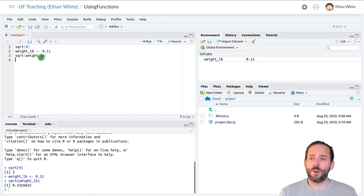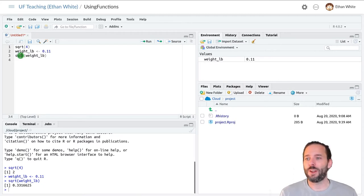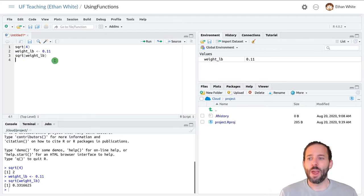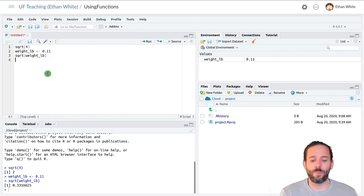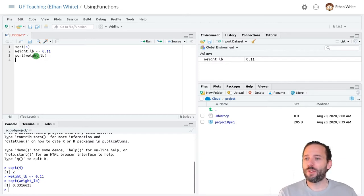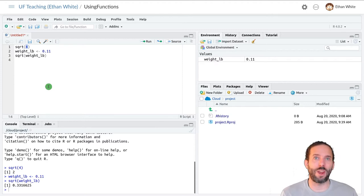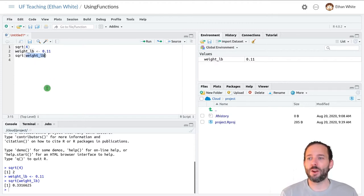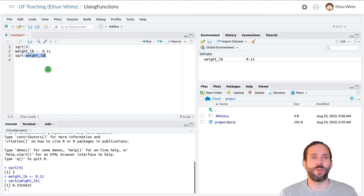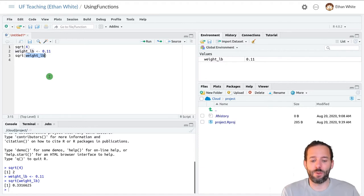A function is composed of two parts. The name of the function, in this case sqrt, and then any arguments that the function needs to calculate its value. And so in this case it's the number 4 is the argument, because we're just taking the square root of a number, so we need to give it a number. And here the argument is the variable weight underscore lb for weight in pounds.